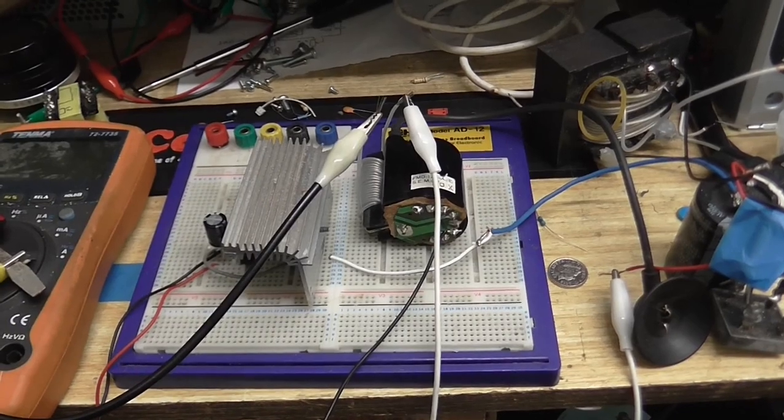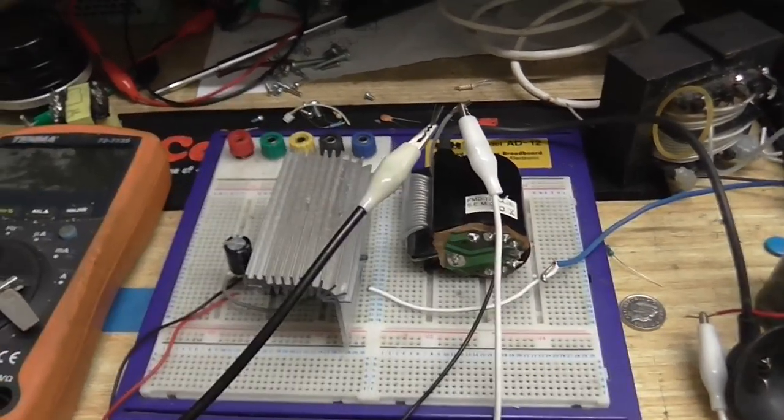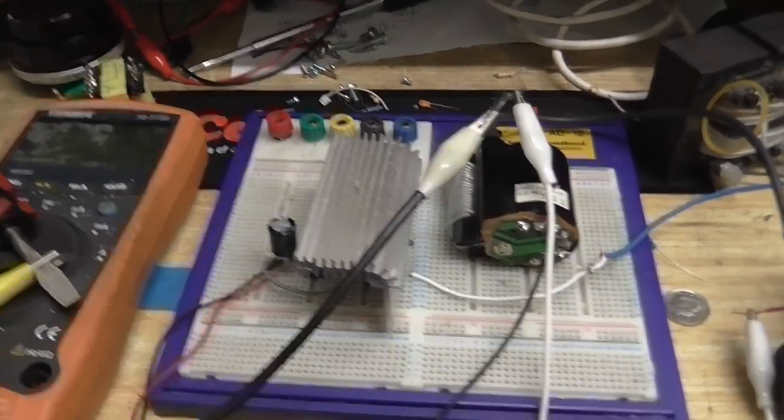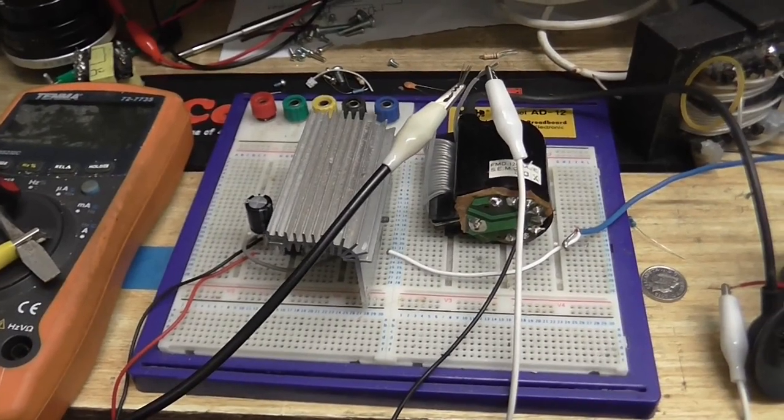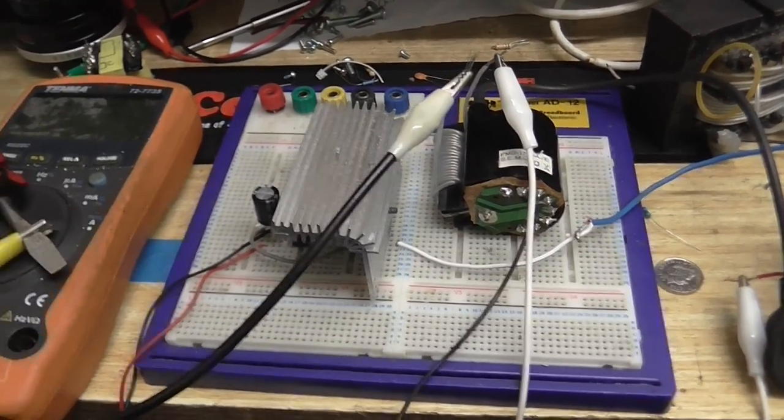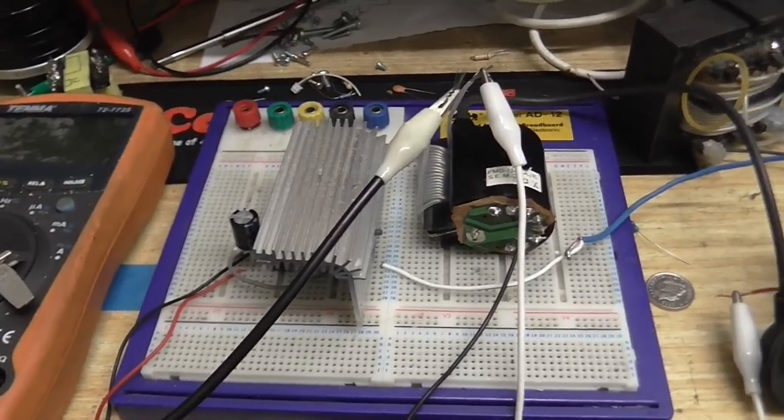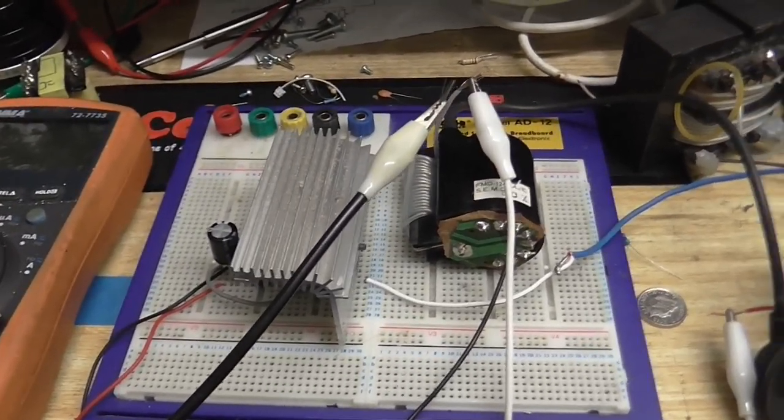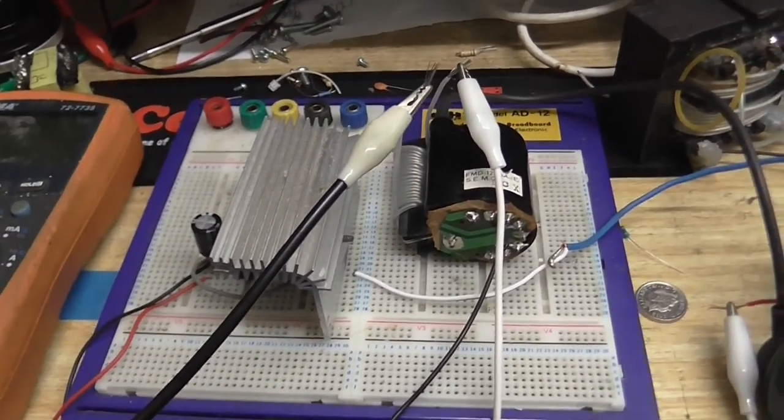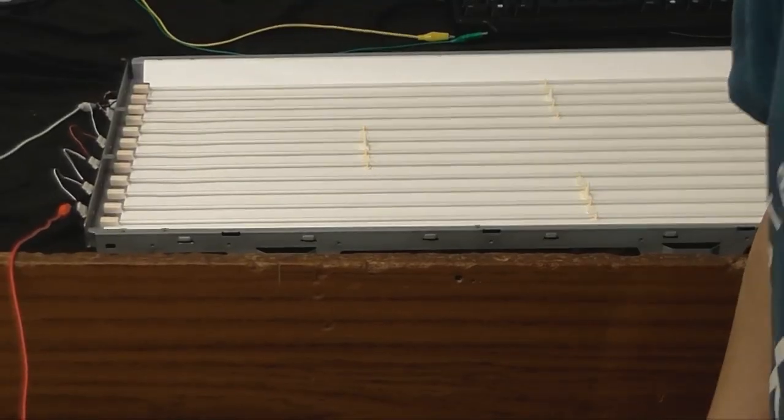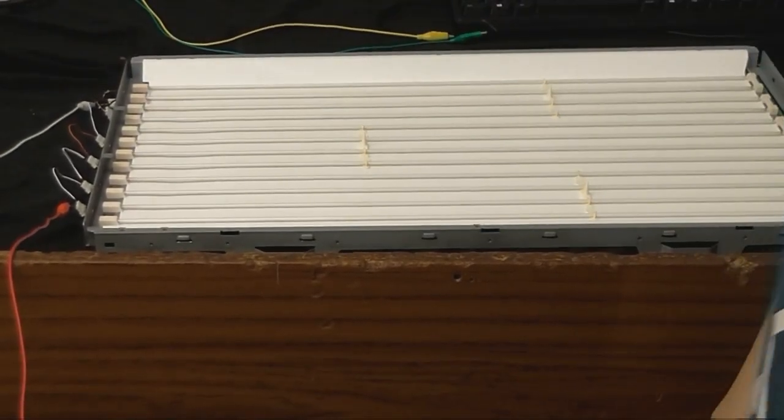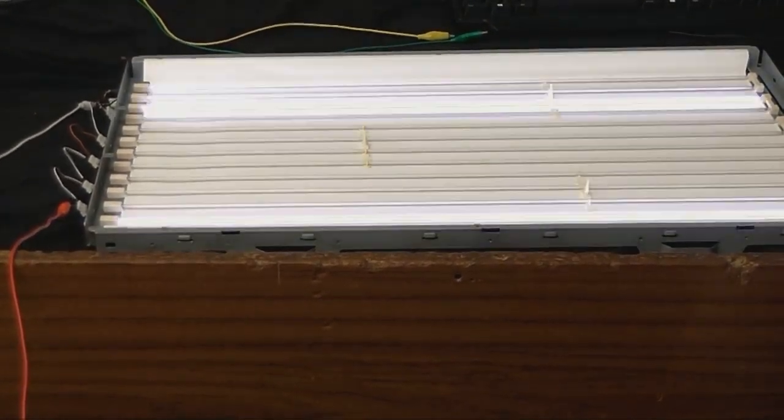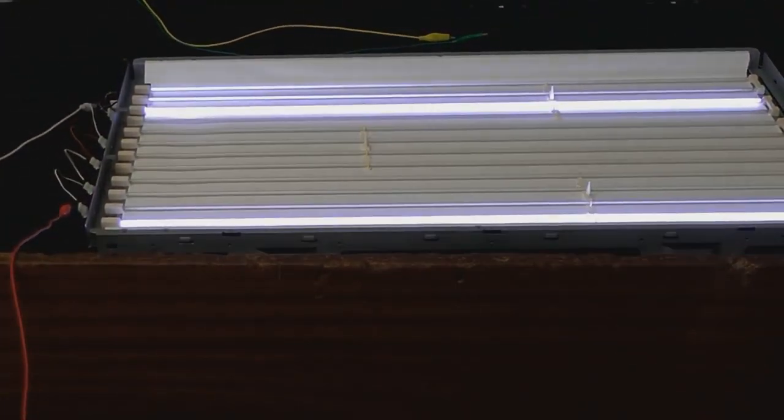So I thought I'd try to make my own inverter. So this is the little inverter I've got here. Sorry, I don't know where the schematic is, but this is your typical 555 timer, MOSFET and flyback circuit. Let's just give that a little power up.